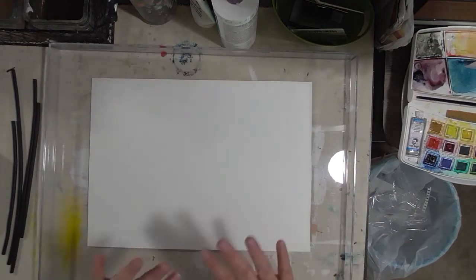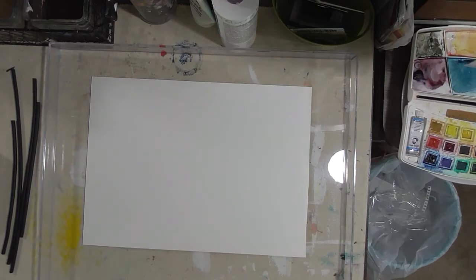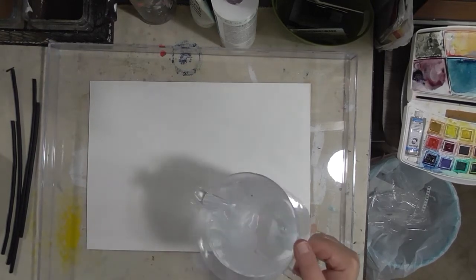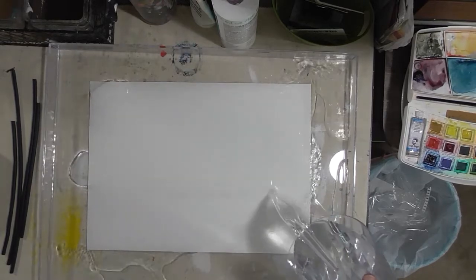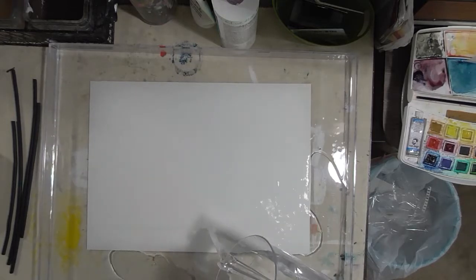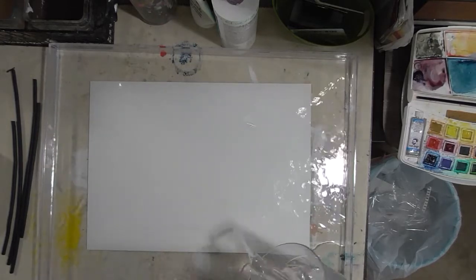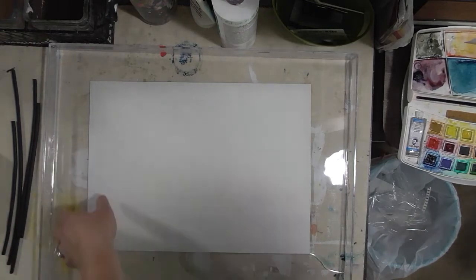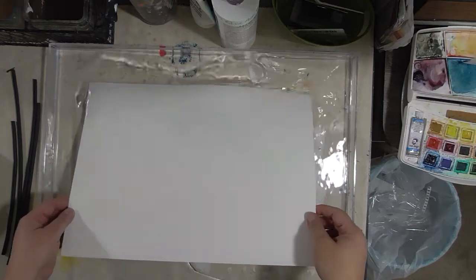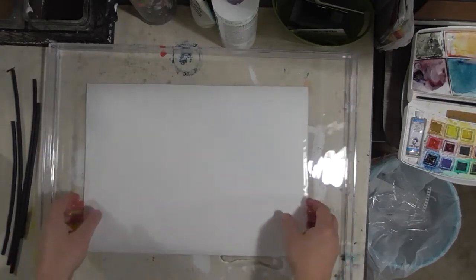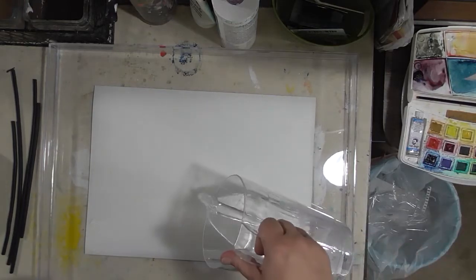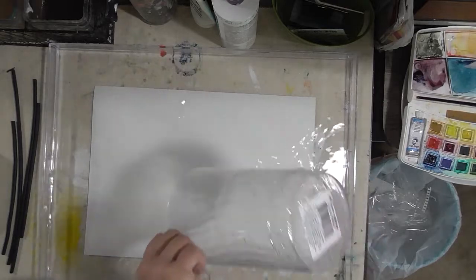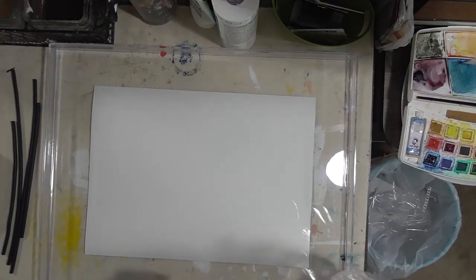I have some water here and we're going to pour this on, enough to cover the paper, and then we're going to let it soak for five minutes. When we come back, we'll see how we can get this on the paper stretcher. I'll be back.